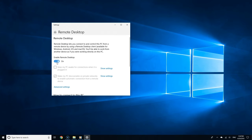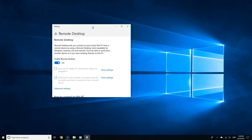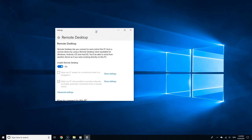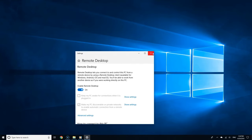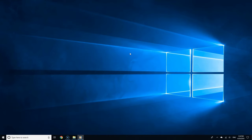One thing you'll need is the name of this PC. When you go to the other computer to connect to it, it's going to ask you for the name of the PC you just enabled Remote Desktop on.